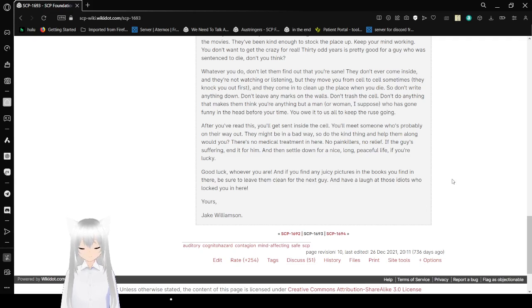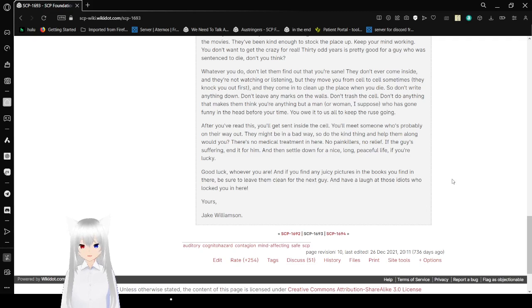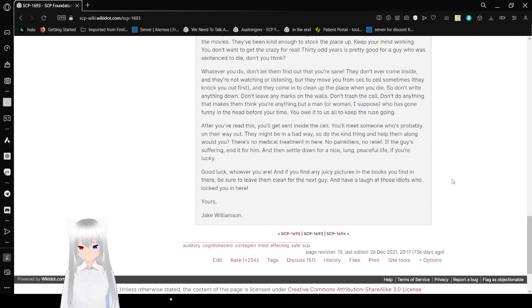After you've read this, you'll get sent inside the cell. You'll meet someone who's probably on their way out. They might be in a bad way. Such a kind thing and help them along, would you? There's no medical treatment here. No painkillers. No relief. If the guy's suffering, end it for him. And then settle down for a nice, long, peaceful life. If you're lucky.